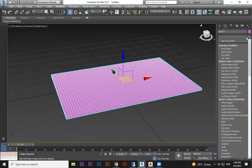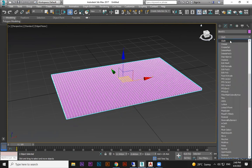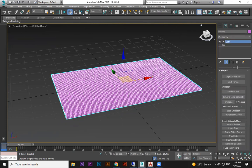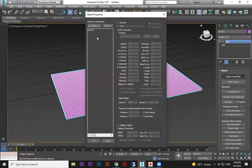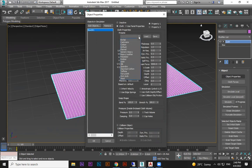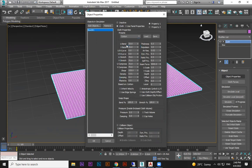Then you need to convert this to cloth. Go to Modify and click the cloth modifier. Select Object Properties, select the box, and choose Cloth. From here we're choosing Cotton, or you can experiment with other material types later. We'll choose Cotton for now.